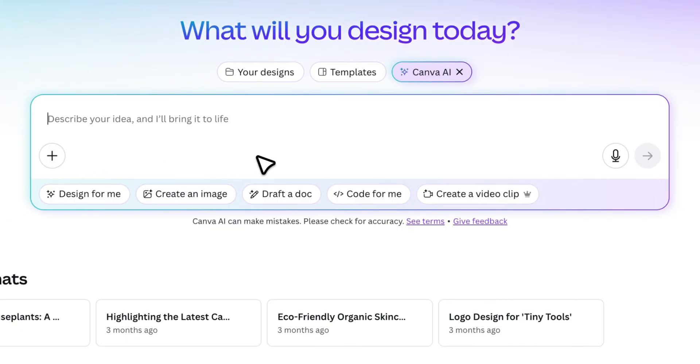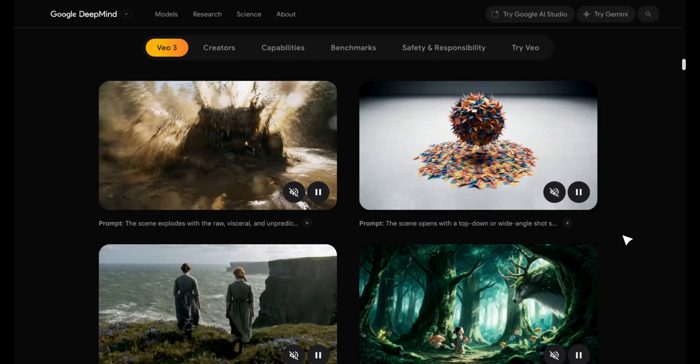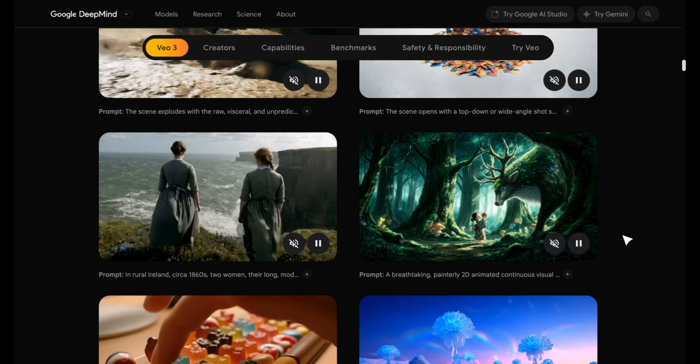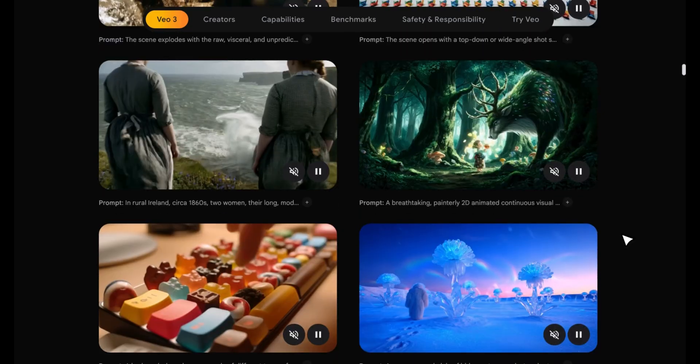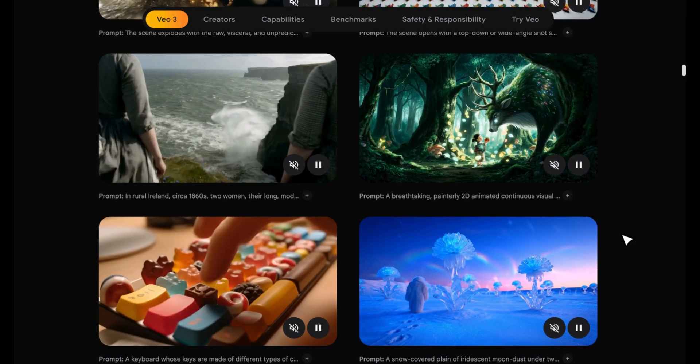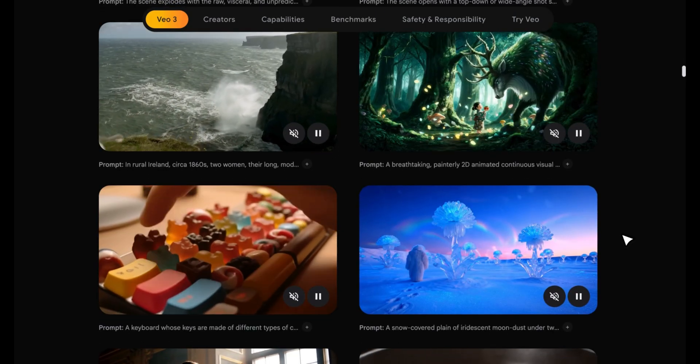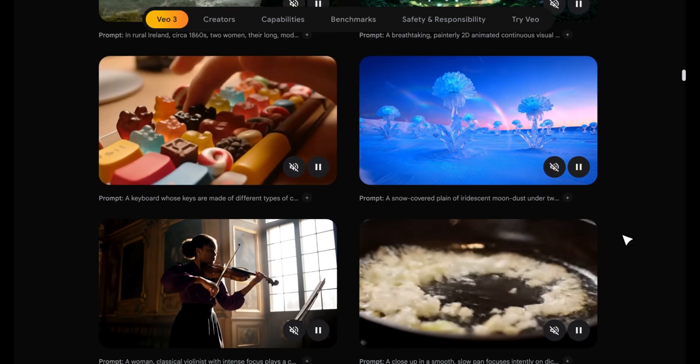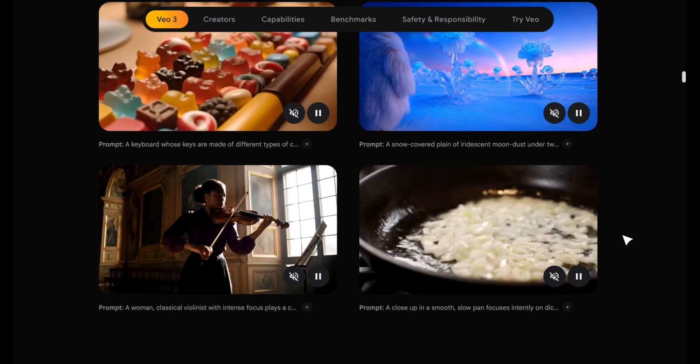In this video, I'm diving into Canva's brand new AI video tool. Powered by VO3, Google's most advanced video model, it's not just an upgrade, it's a complete game changer.